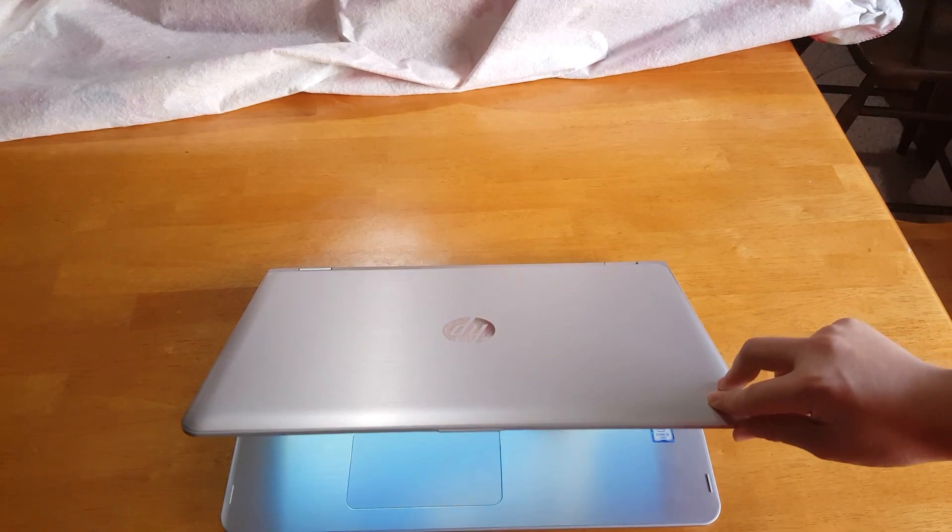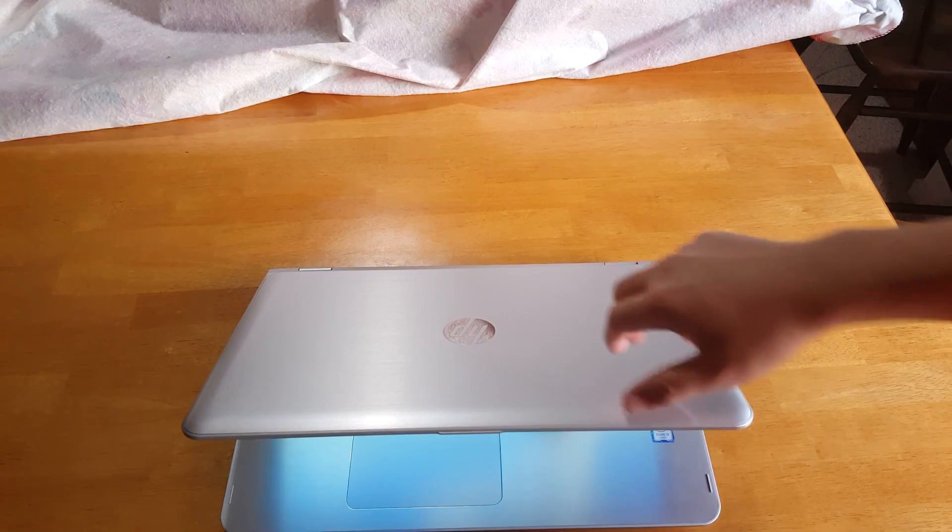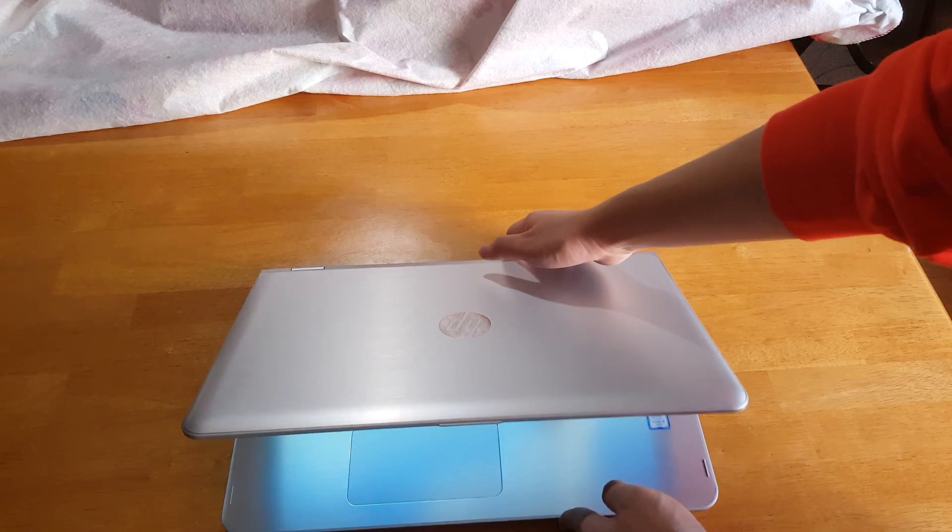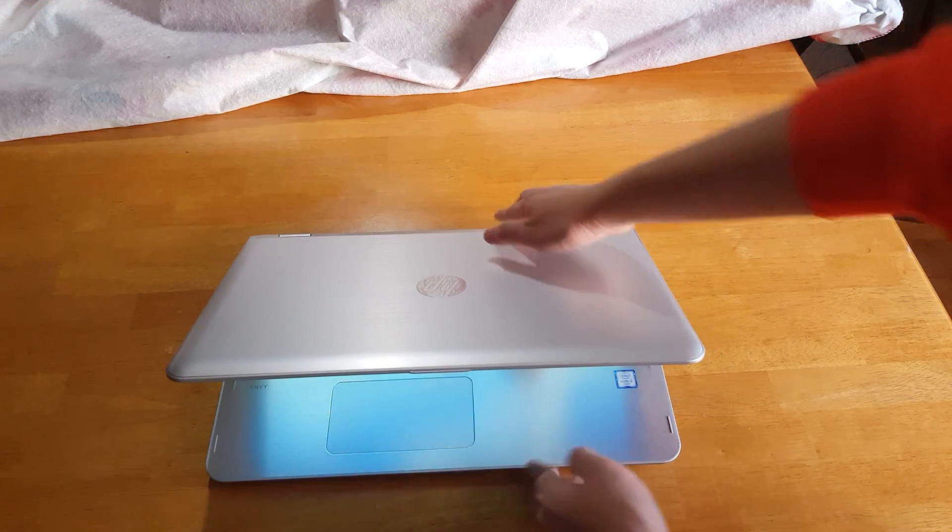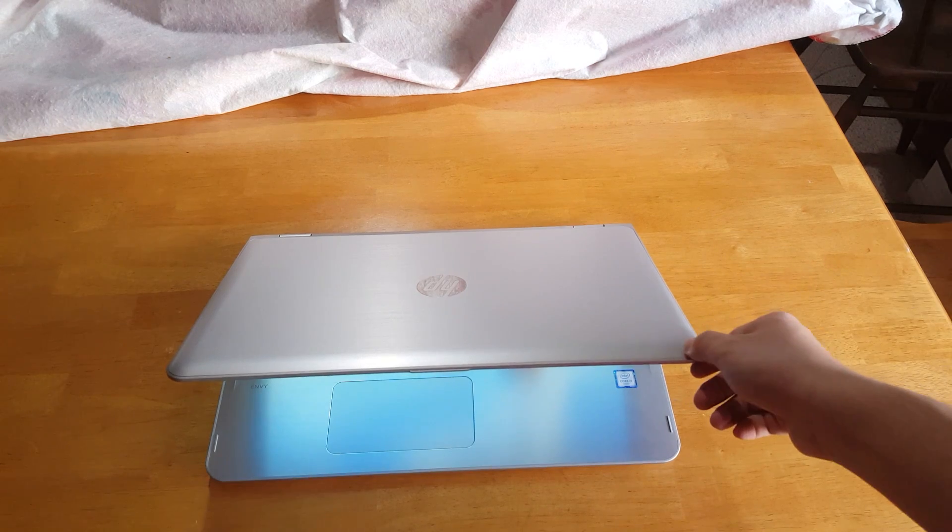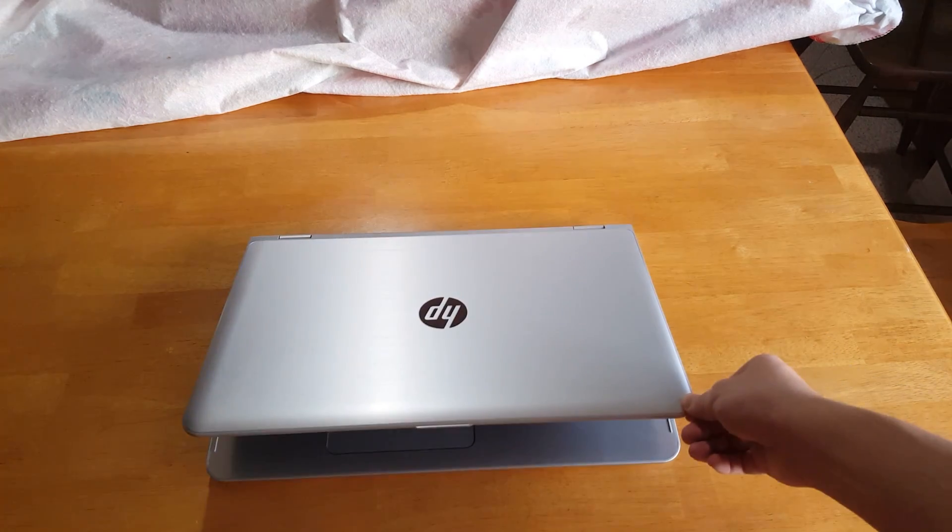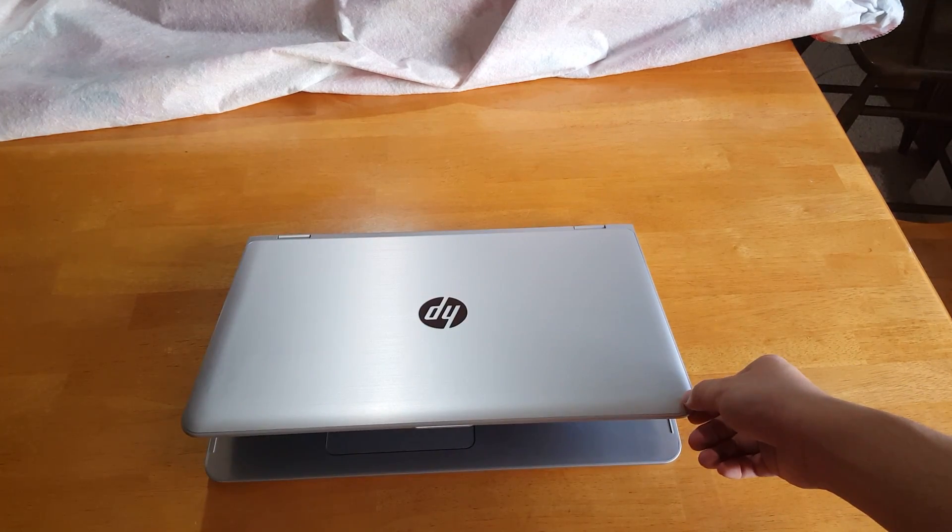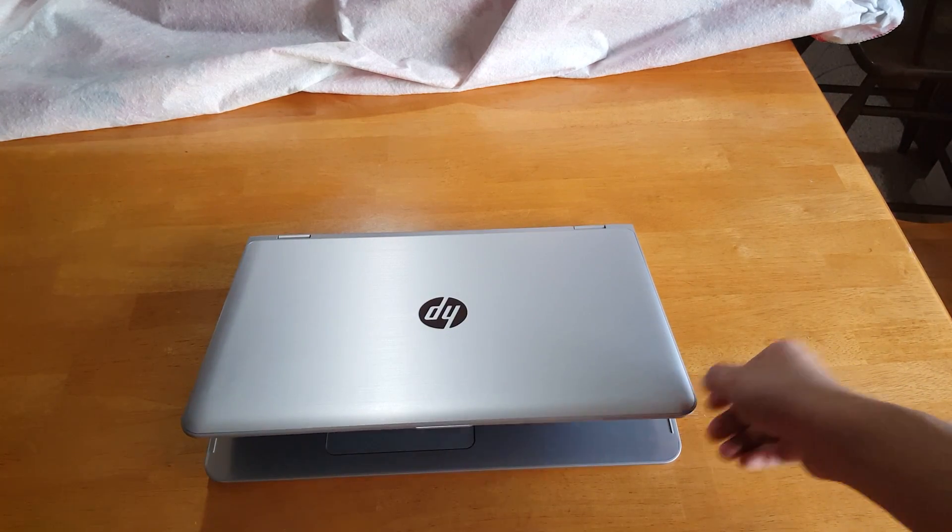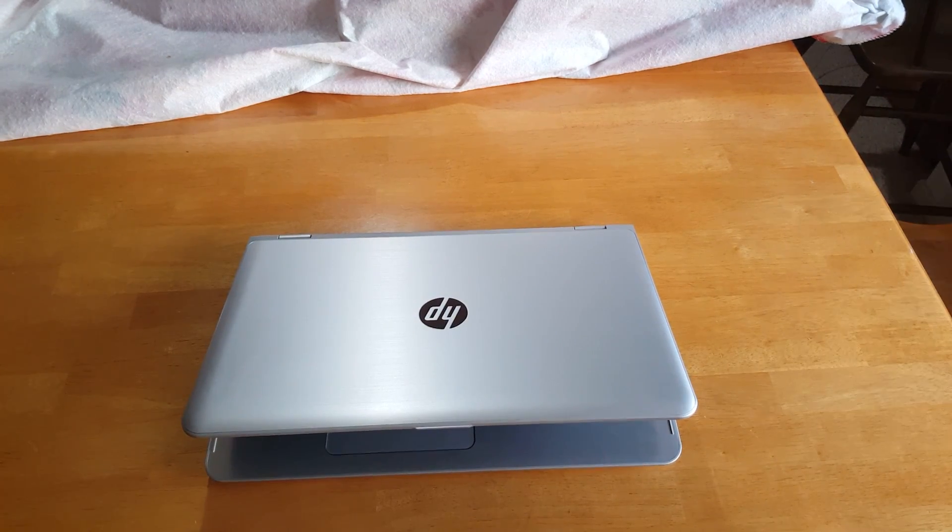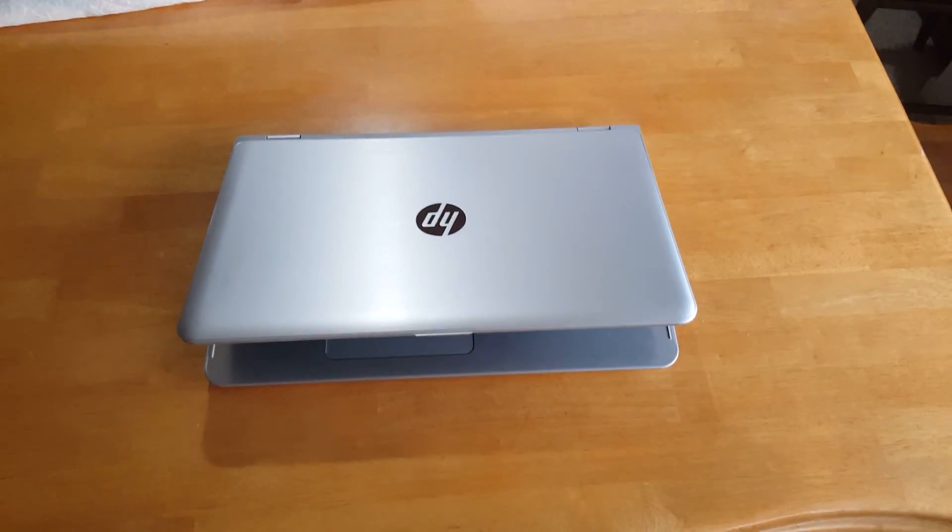So stay tuned if you want more HP Envy X360 coverage, please subscribe to my channel and be sure to give this video a like, once again I'm with 360 and thank you so much for watching.